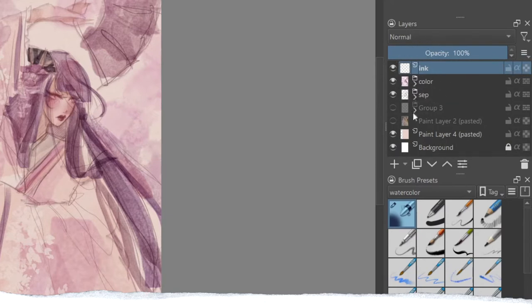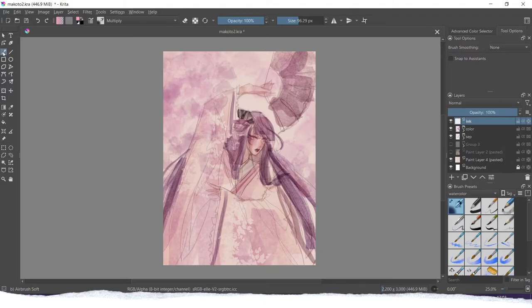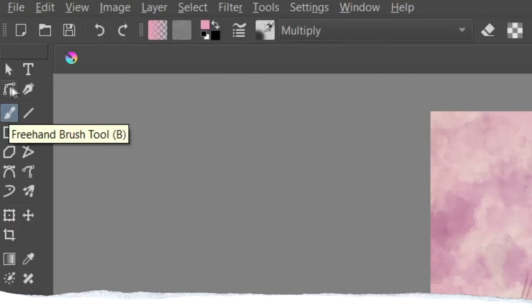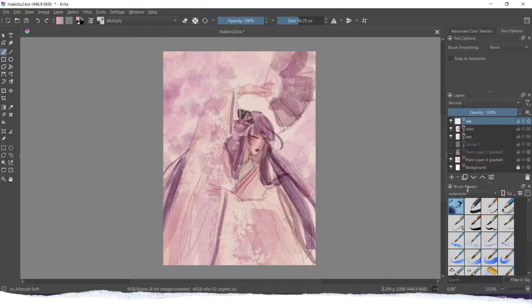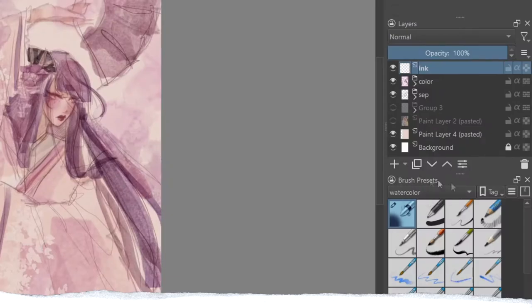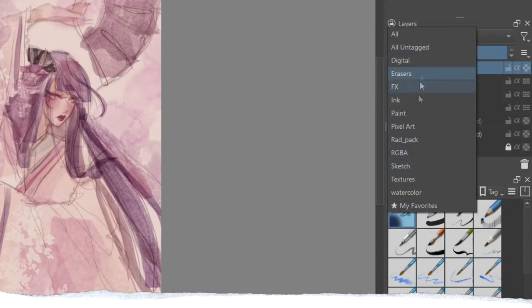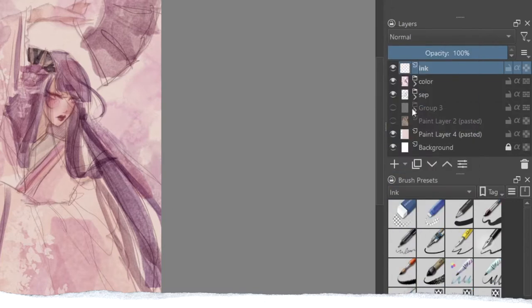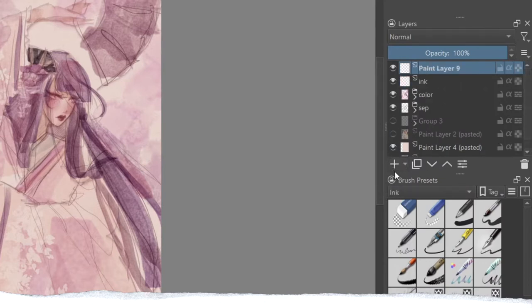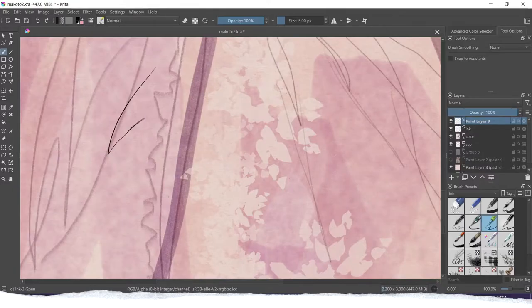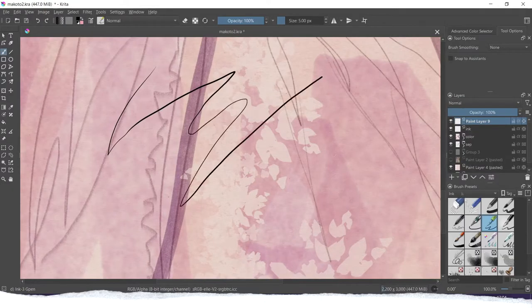To start your inking, on the top of the box you can find some categories of brushes. For example, Krita has this ink category ready to use. So if you click that, then you can see all of the ink brushes you can use.